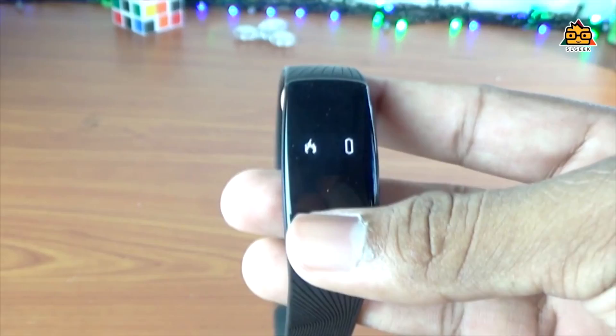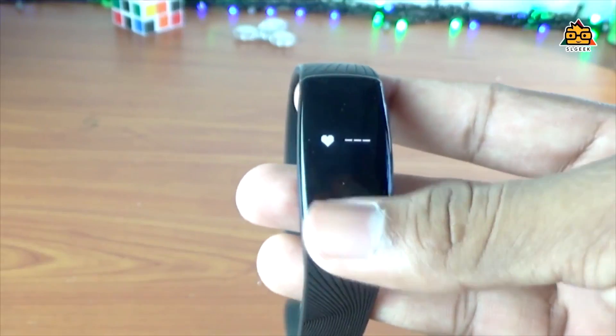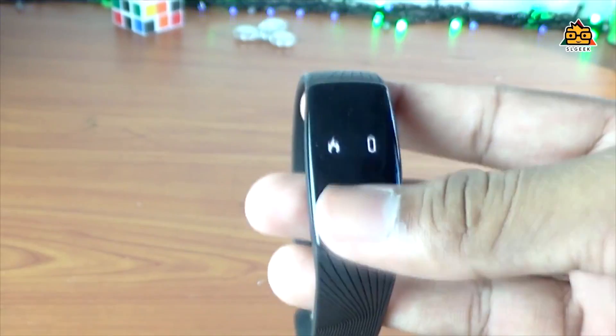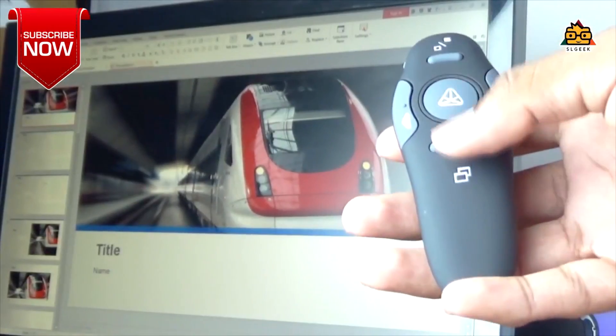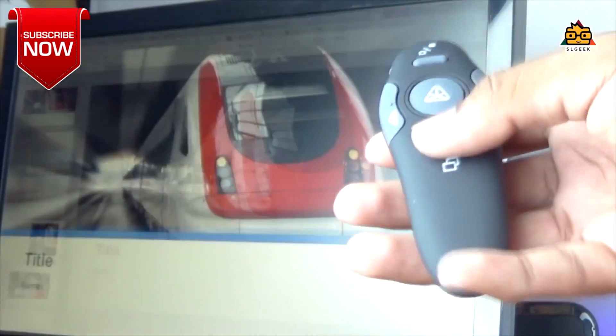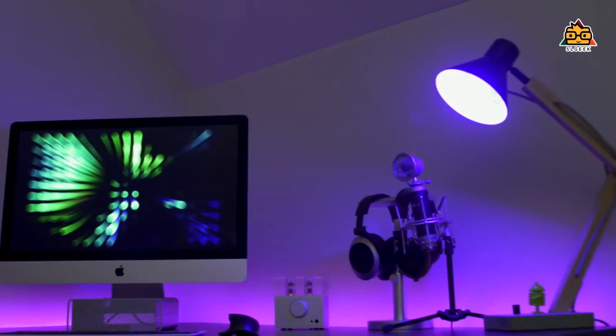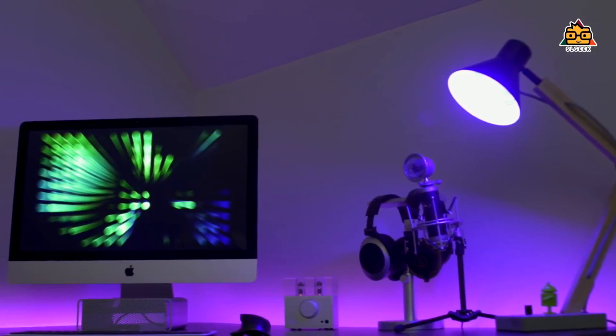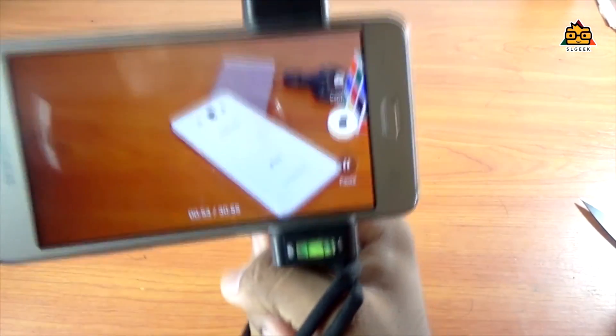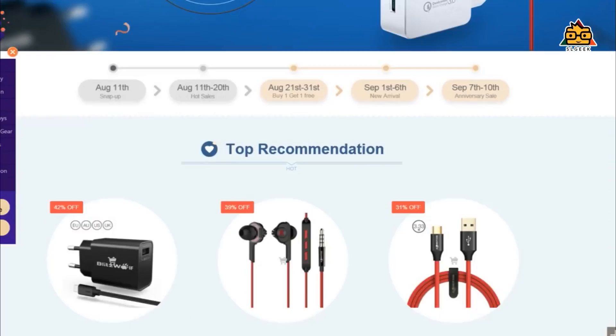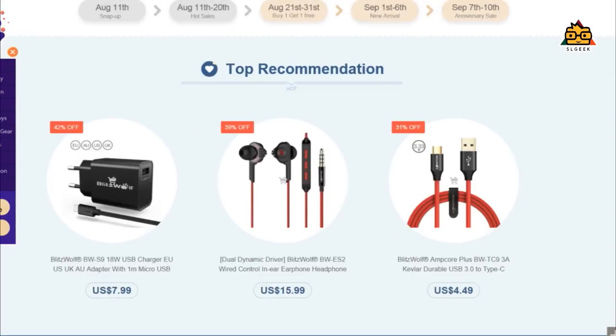Topics include fitness trackers, PowerPoint presentations, remote controls, Smart Homes, F-mount, and shopping with bank anniversary discounts.